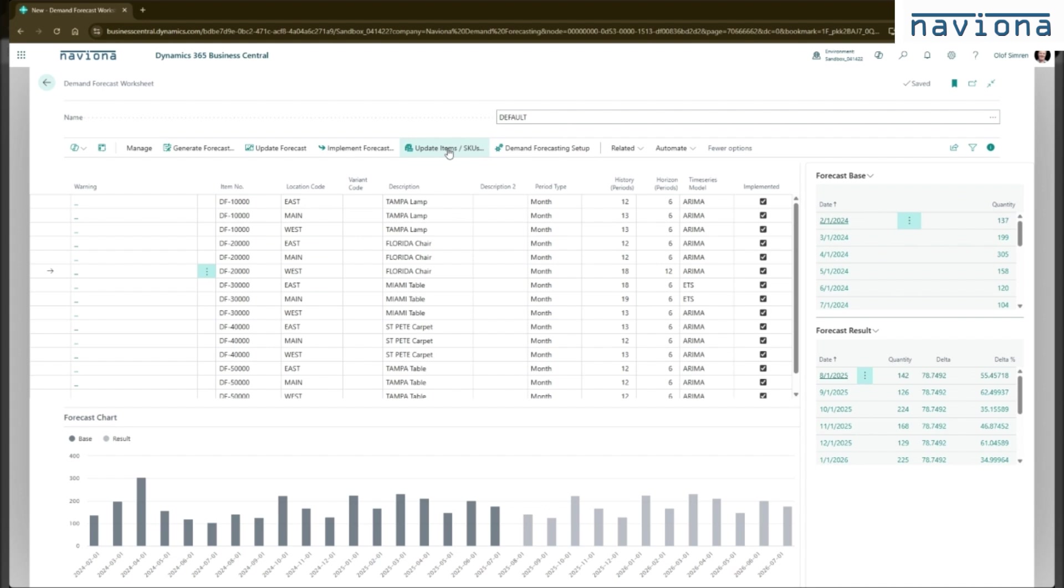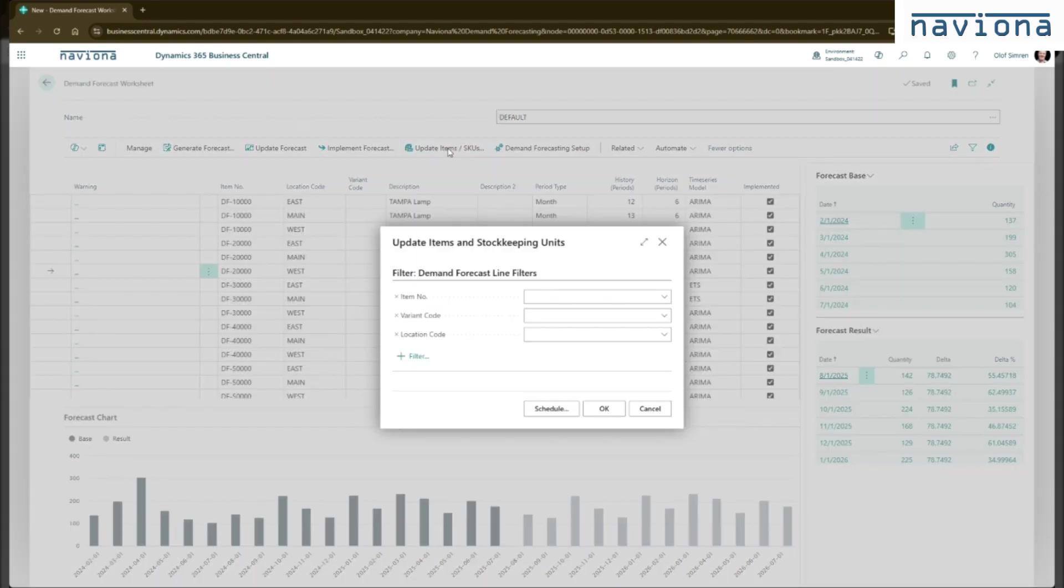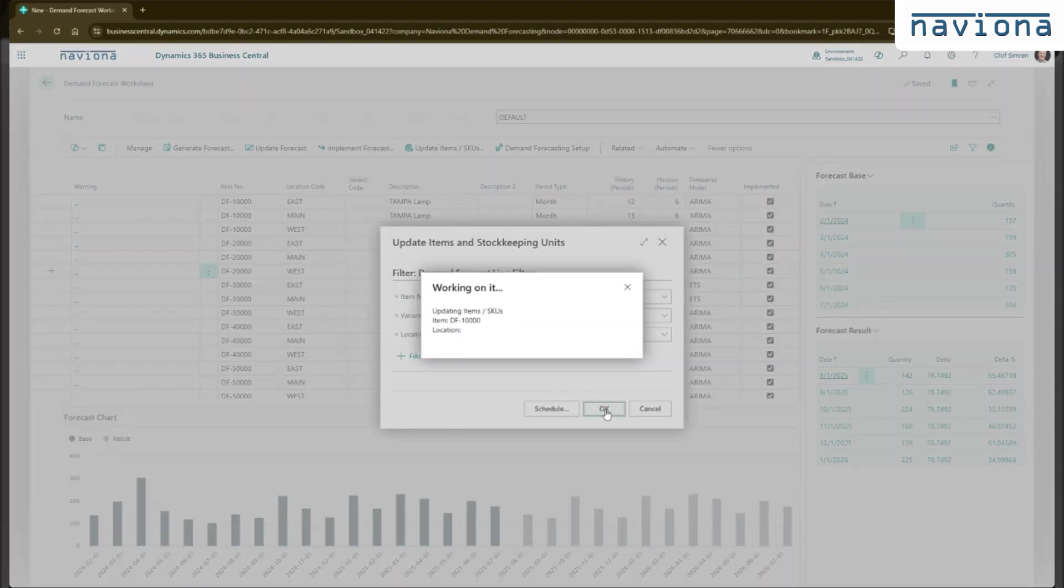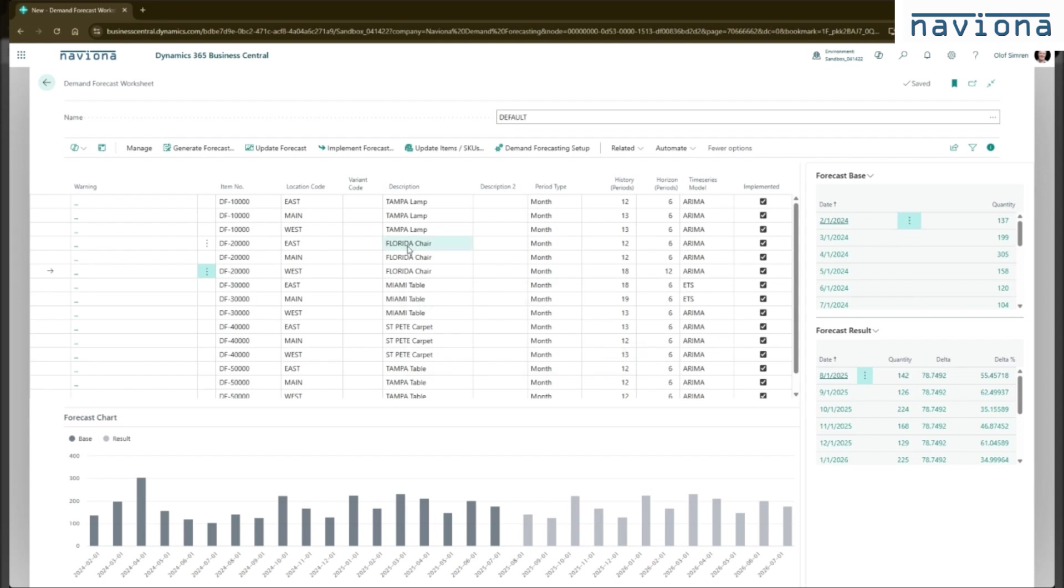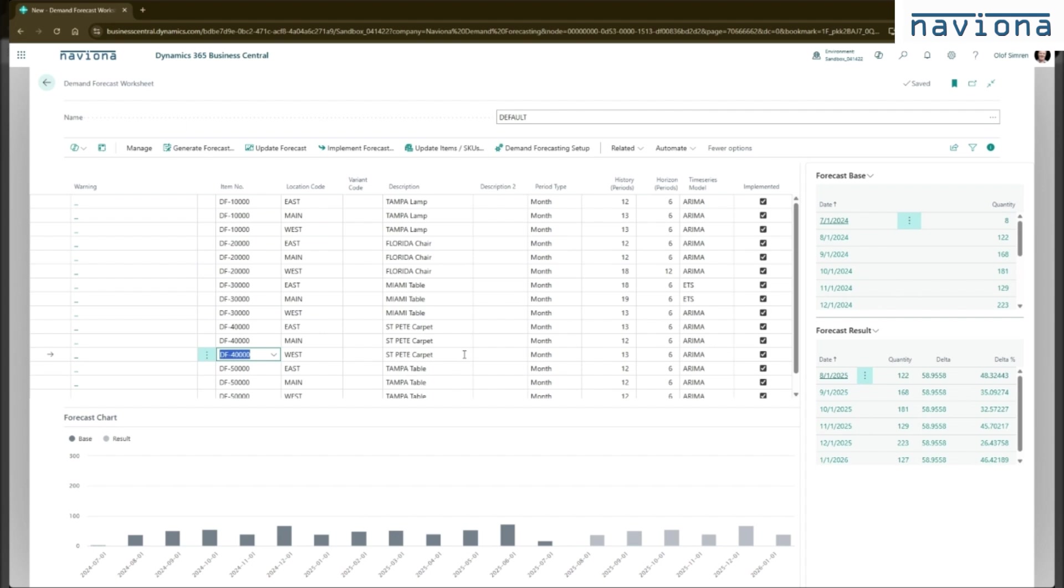When you click this, you can set the filter on the item or the location. And you say okay. It will go through the records that's in this worksheet. And it will take the parameters and save those onto the item. So if I look for this item here, for example.